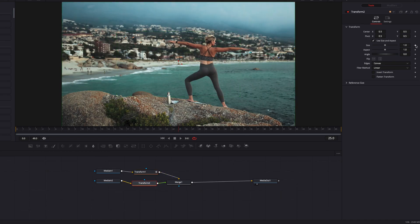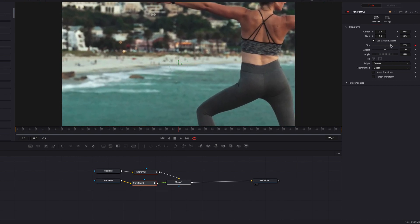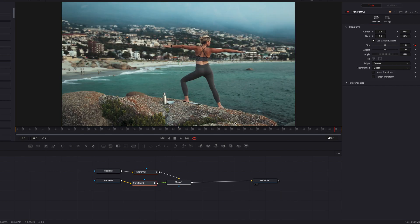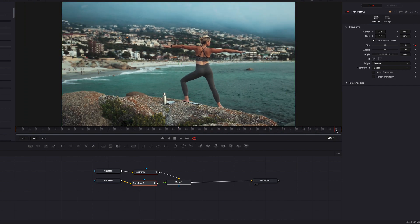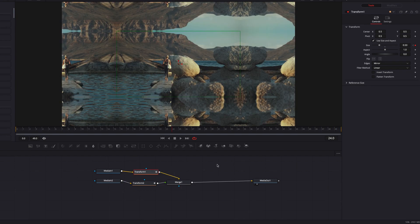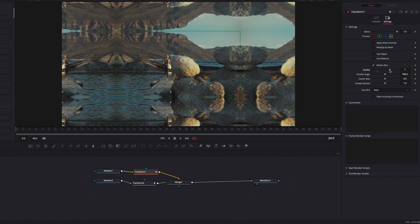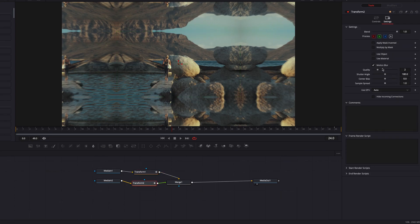For the second video clip, we go to Transform 2. Once again, set a keyframe for the size parameter, but we're going to bring it all the way up for this one. Then at the end, keyframe it so it comes all the way down — so once again, it's a zoomed-out effect for the second video. Once all that is done, we're going to the settings page for Transform 1, select Motion Blur, and crank up the settings. We're going to do the same for Transform 2 — go to the settings page and click Motion Blur, crank up the settings.